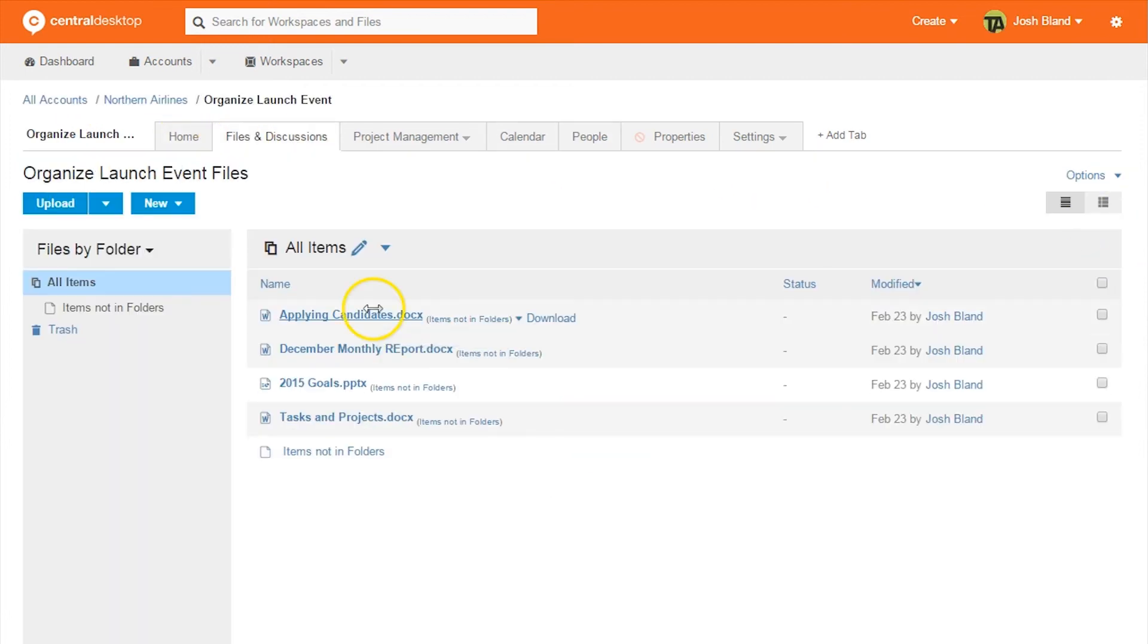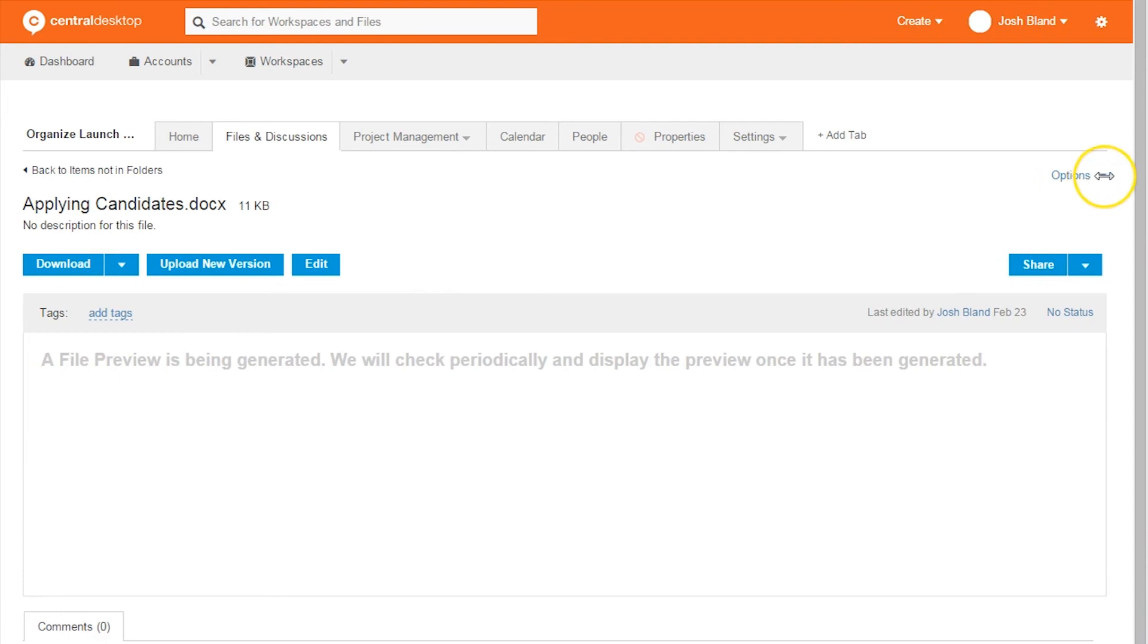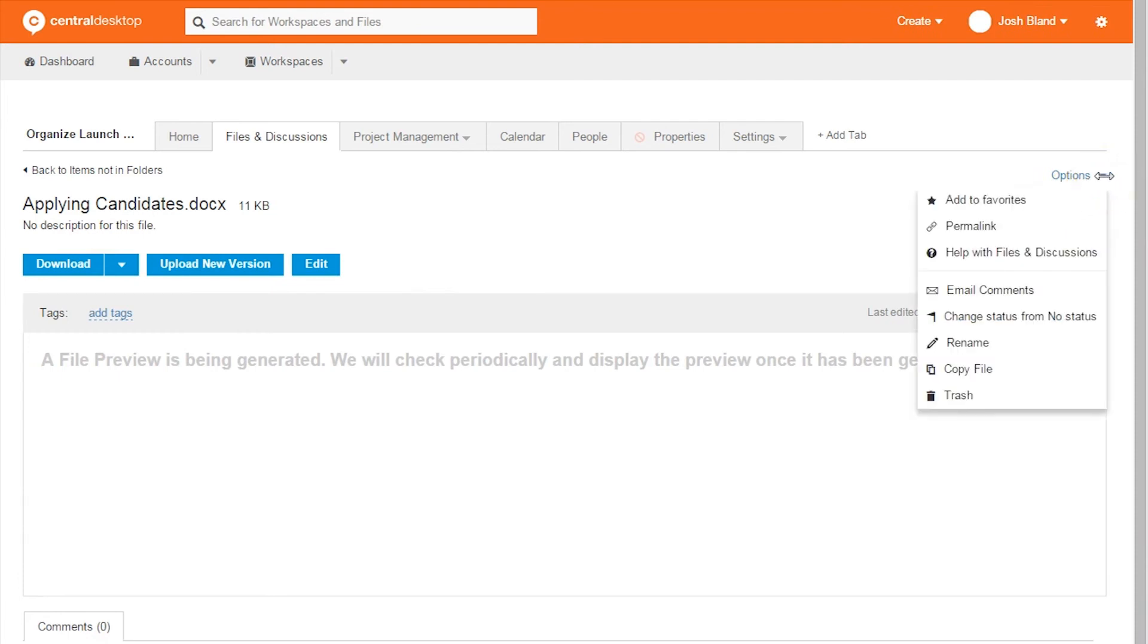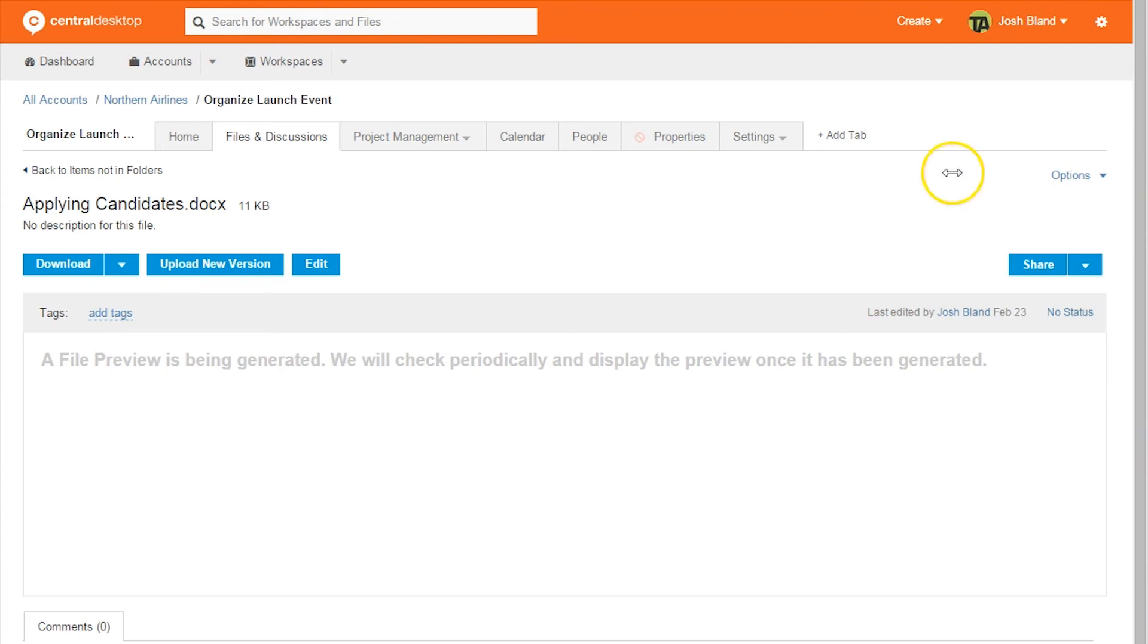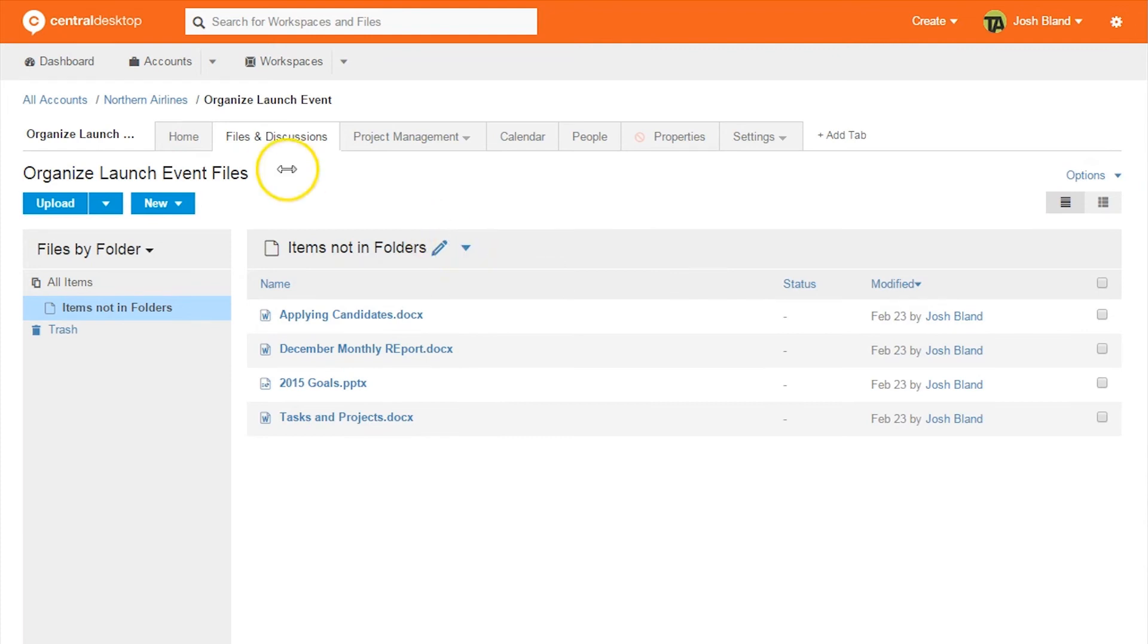Additional helpful features of Central Desktop are the ability to add sub-accounts, which can help teams work within large accounts. There are also several options for various files and discussions that allows teams to email comments, convert to online documents, and adjust notifications. These features help teams always have access to the latest documents and information.